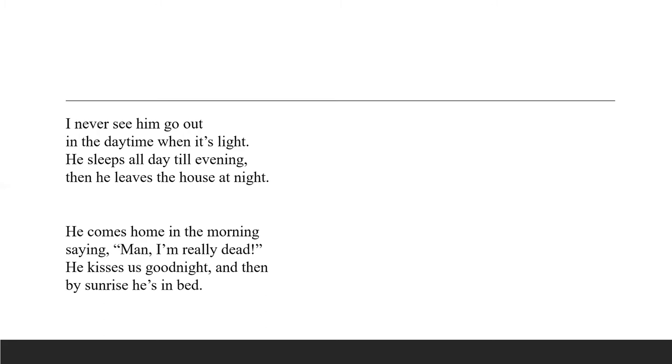My mom heard my suspicion and she said, you're not too swift. Your father's not a vampire. He just works the graveyard shift.